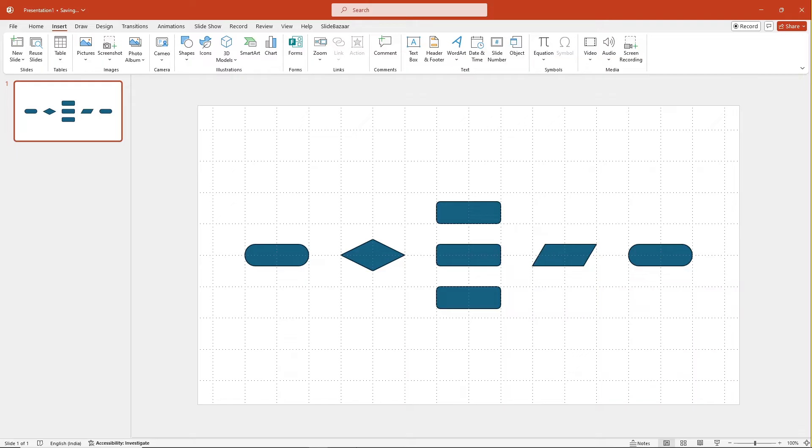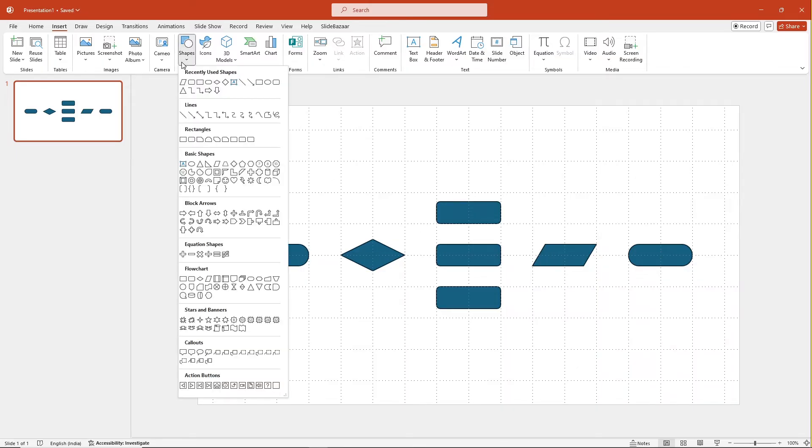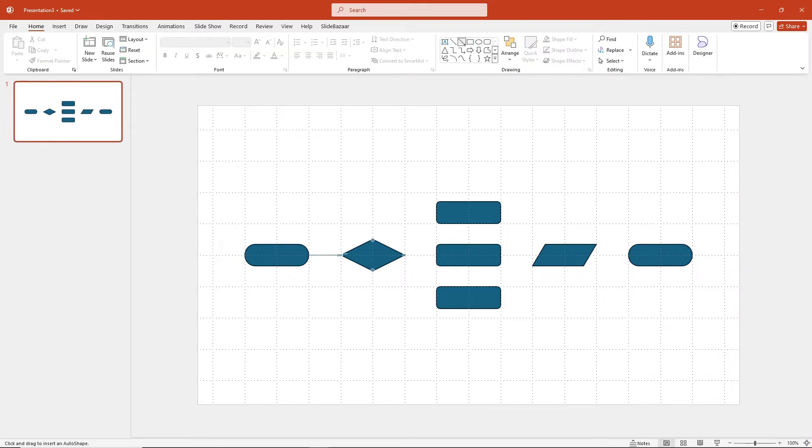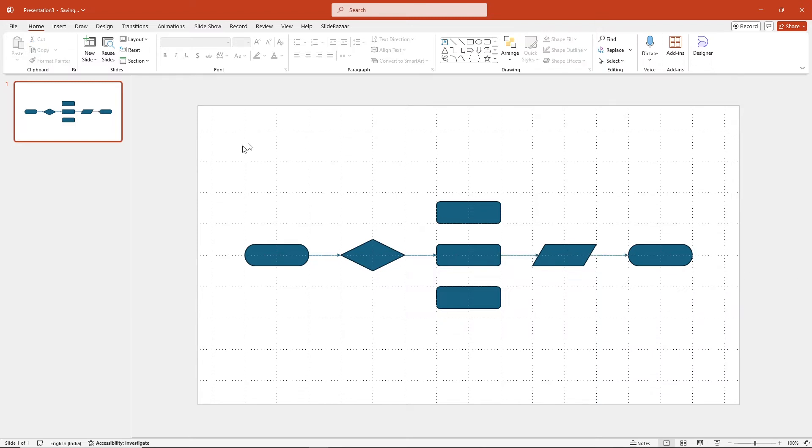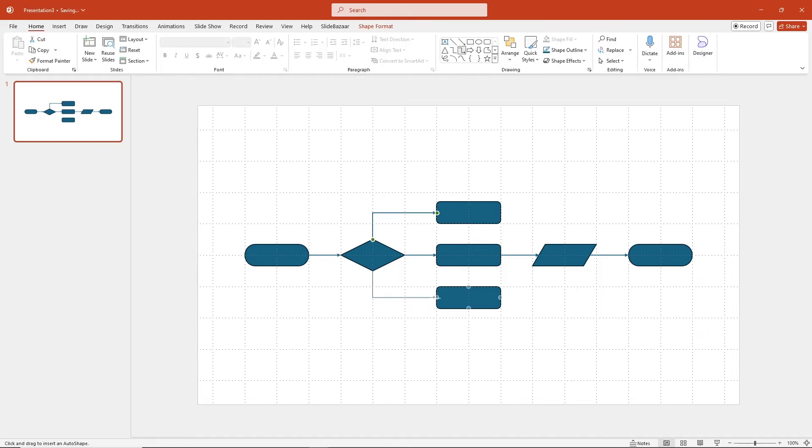Now it is time to connect the individual shapes of the flowchart. Insert an arrow and connect the first two elements. Press ctrl and drag the line to duplicate it. You can draw the rest of the lines to connect the elements or you can use the elbow arrow connector to quickly connect the shapes.